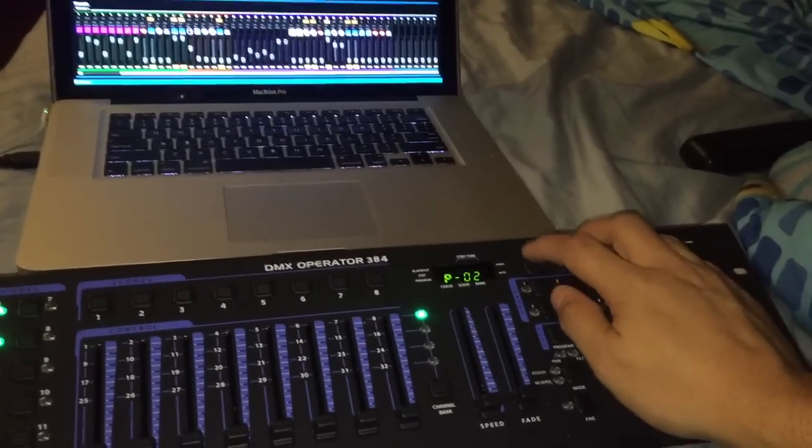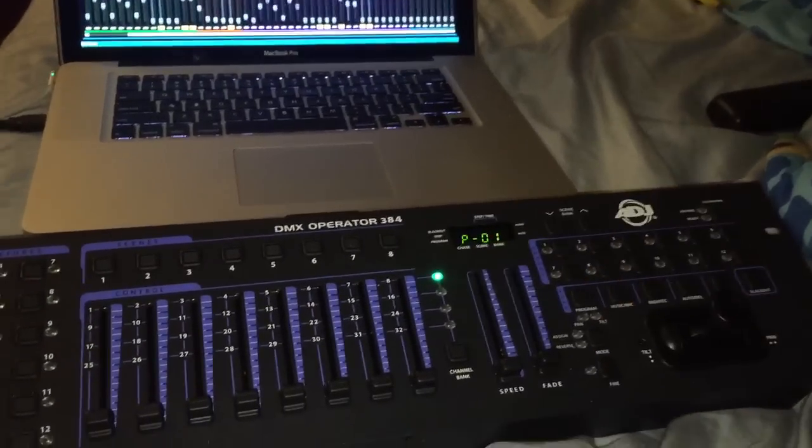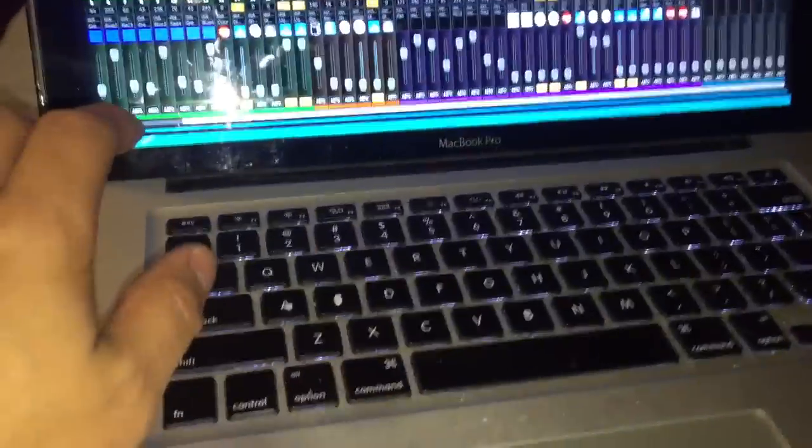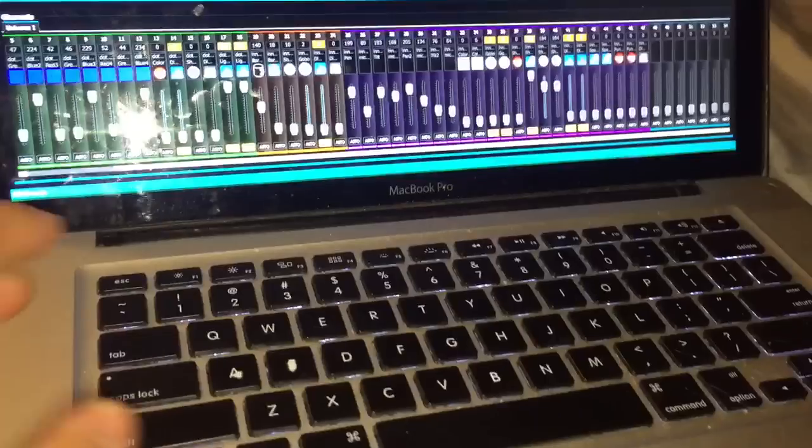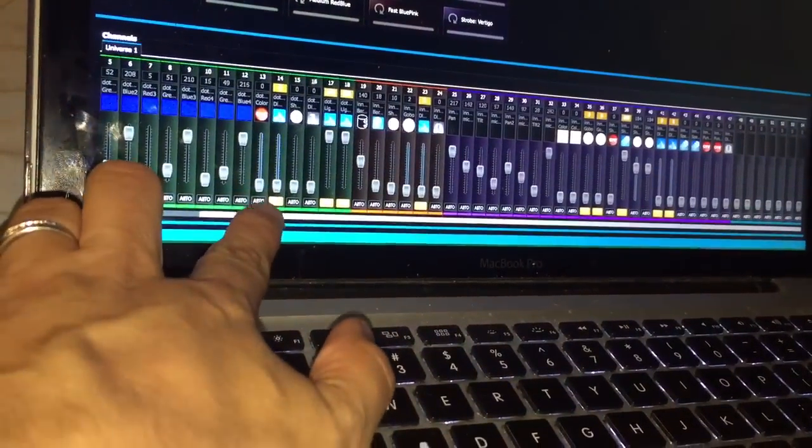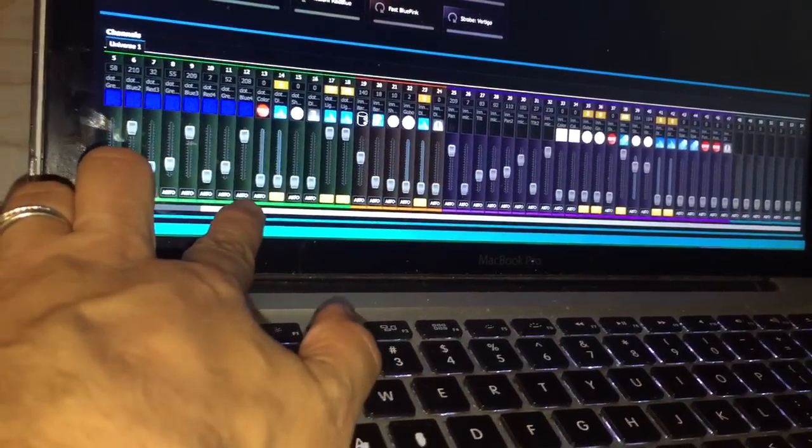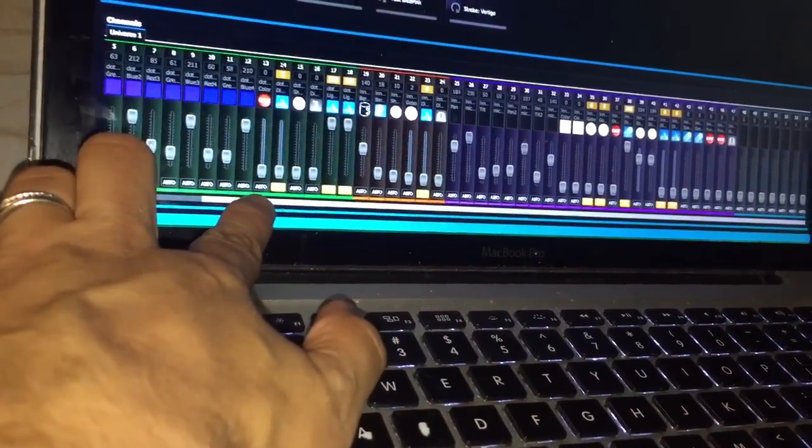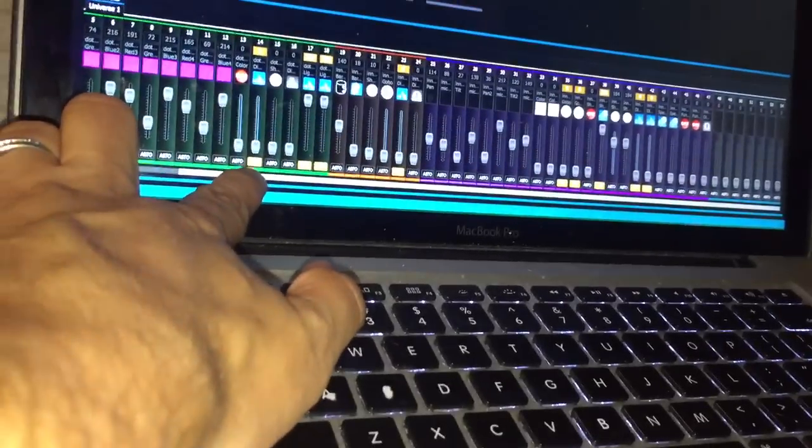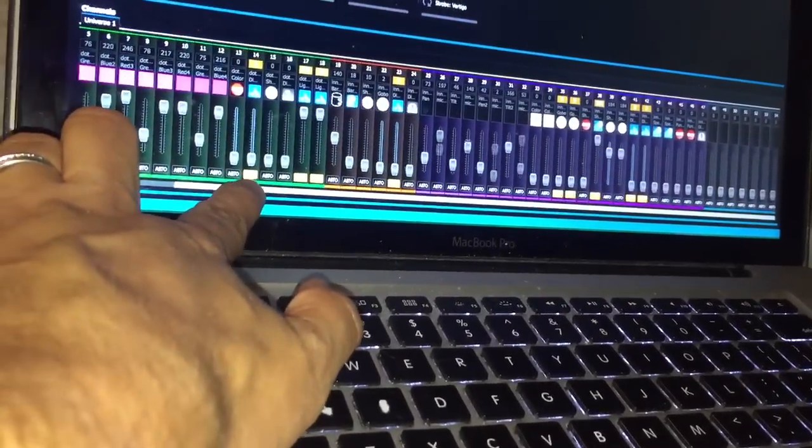I'm going to go back to page one. And what I did is myDMX has, we call different priority modes. There's auto, which is what you always have it on, latest takes priority, and highest.